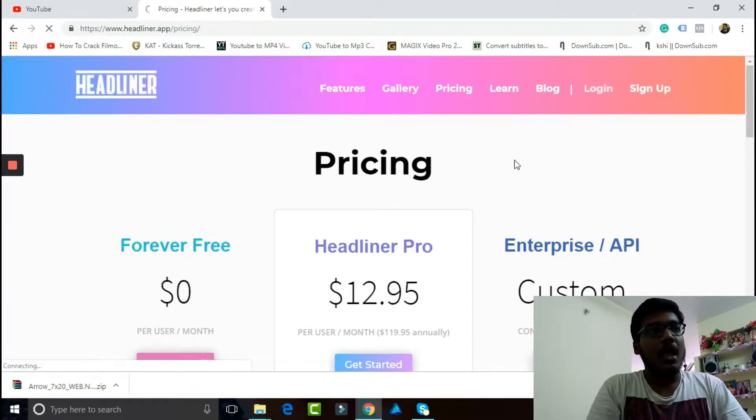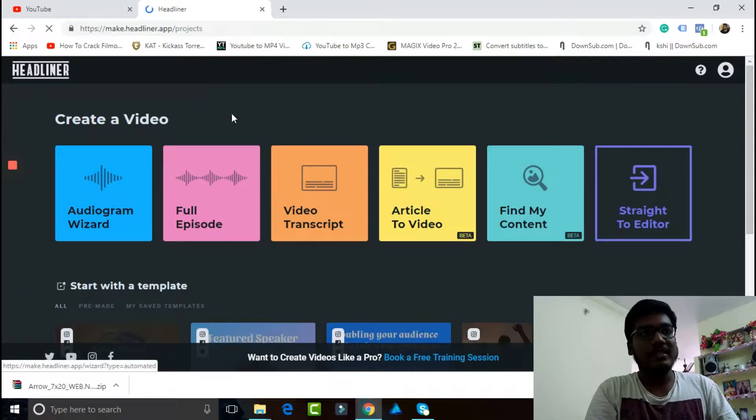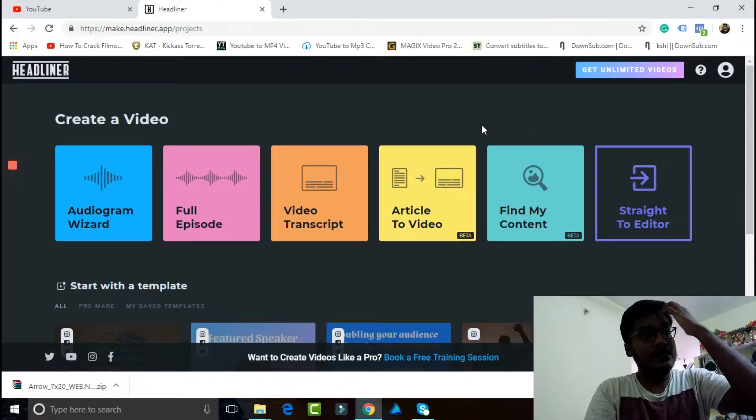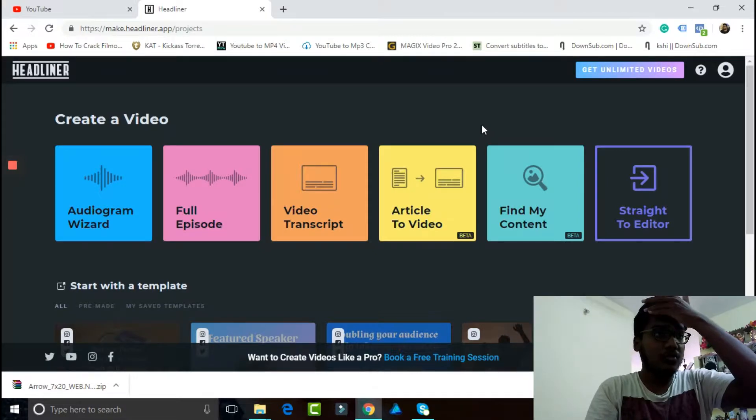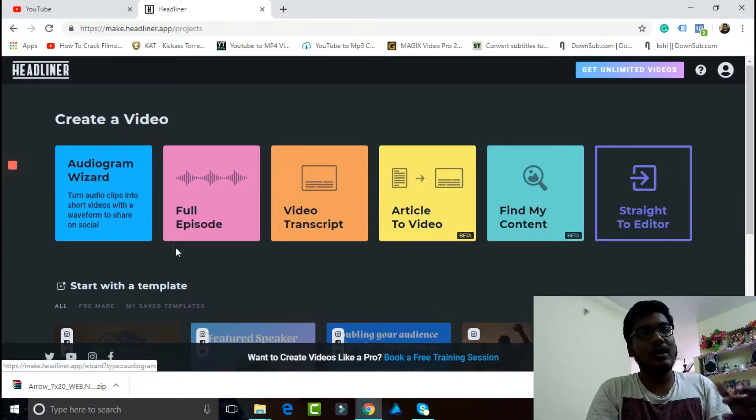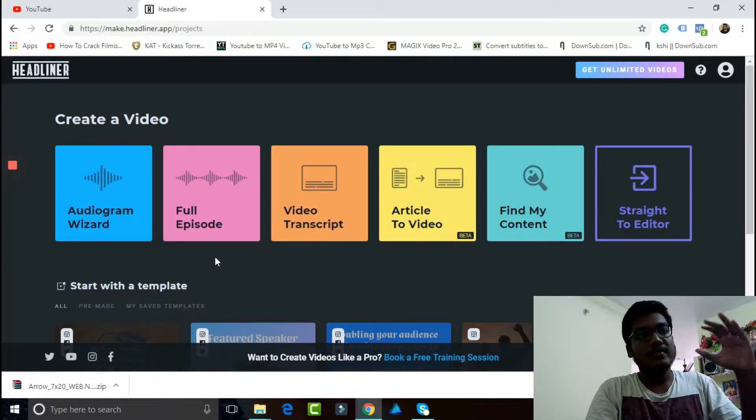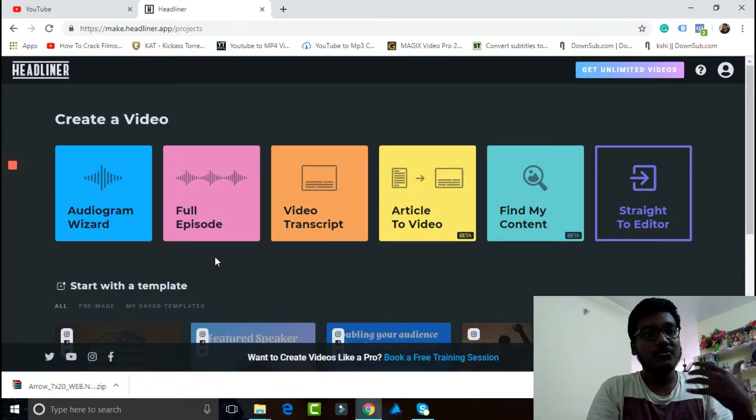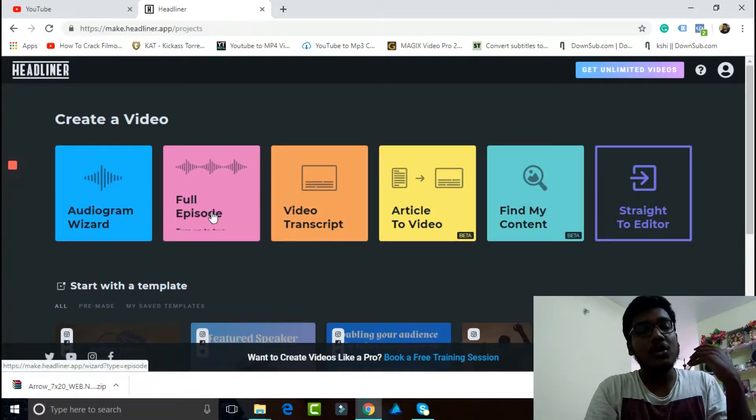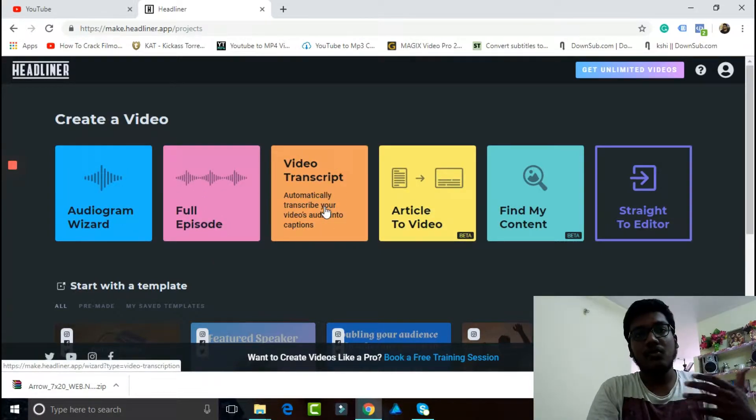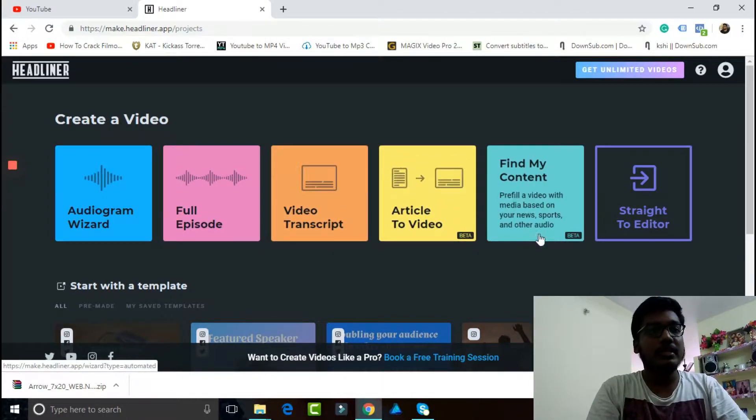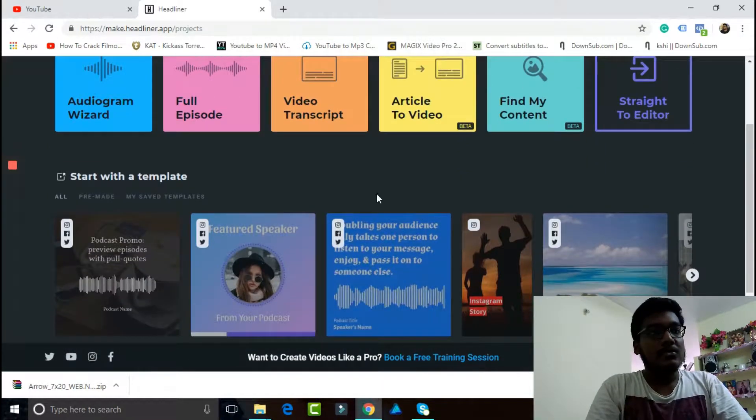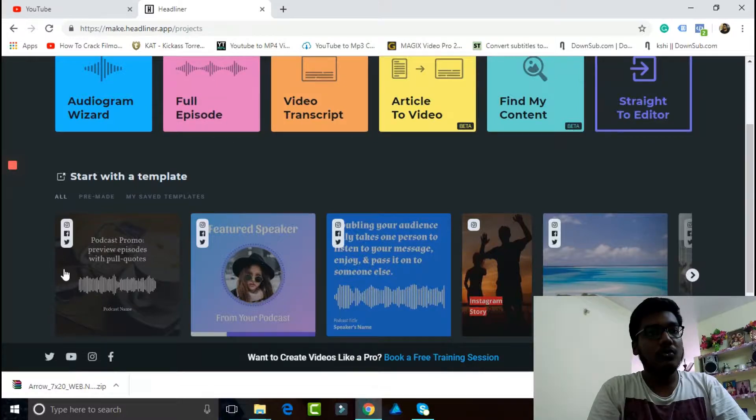So I'm gonna log in right now. You have to sign up first and then log in. After you log in, as we can see there's this audiogram wizard which gives this waveform, which is really great. There's the option for video transcription and these are all beta content which you need to be using after the pro version.